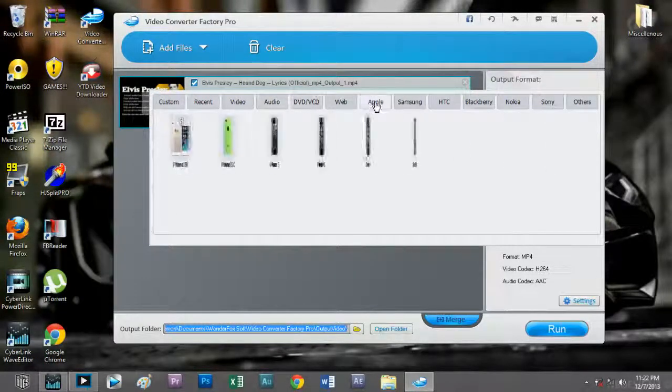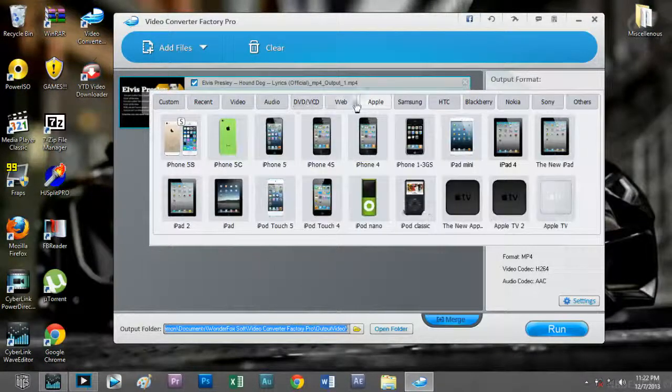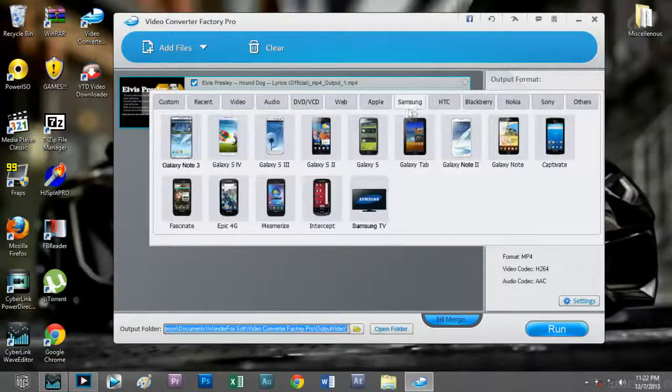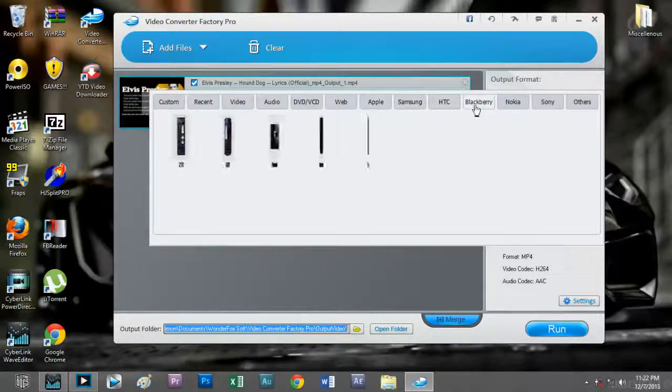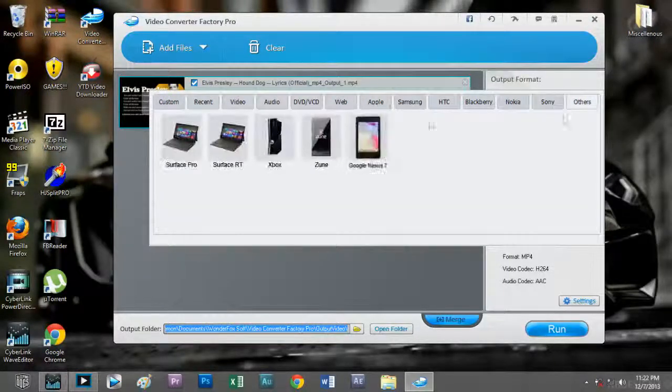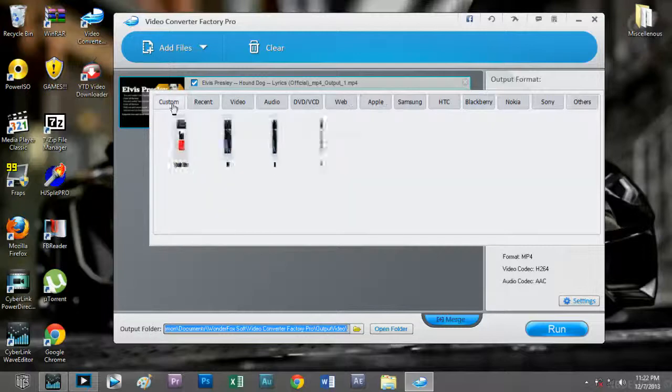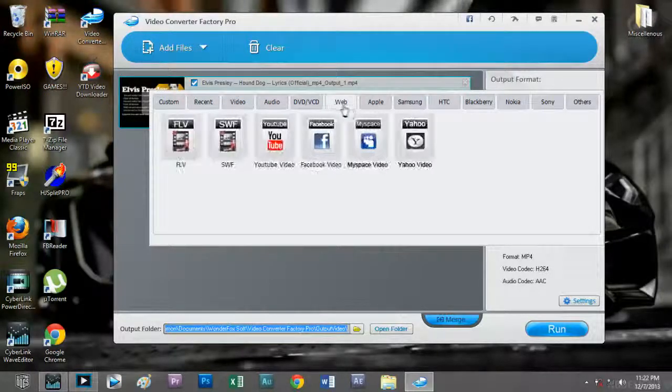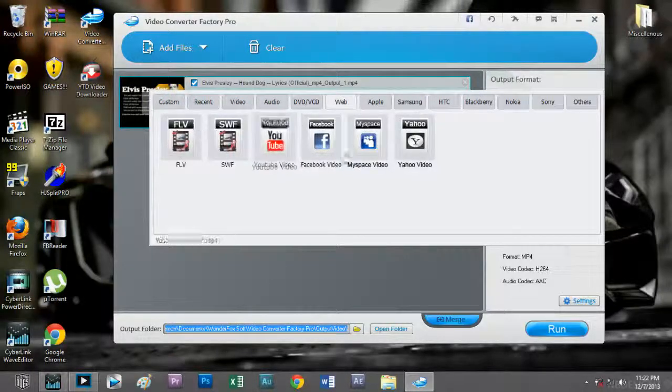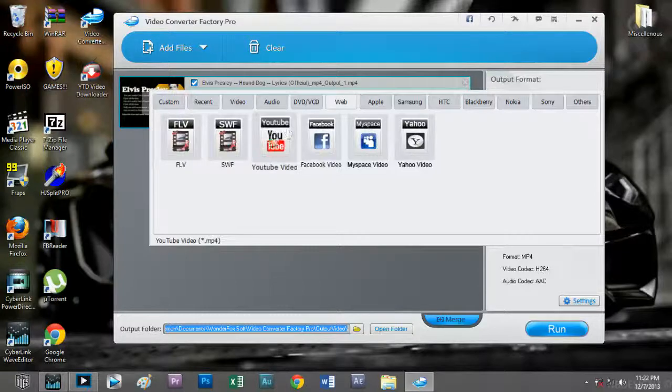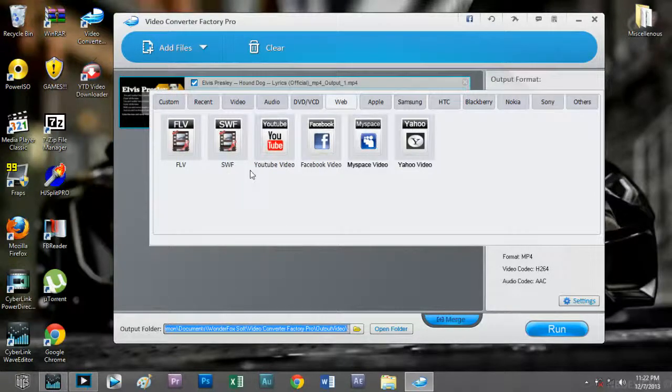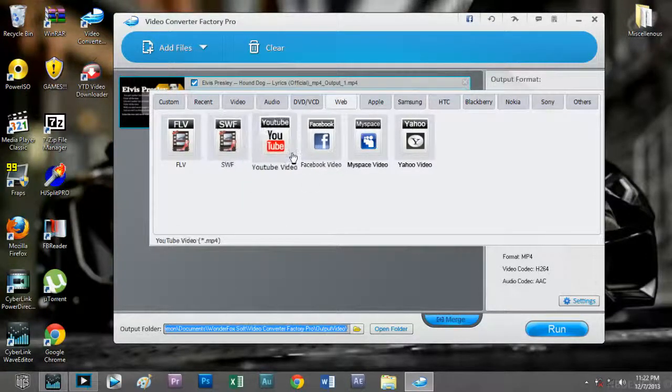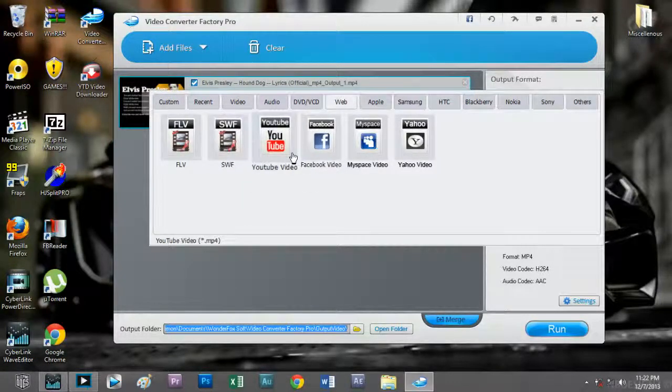As I mentioned earlier, there is a large variety of popularly used codecs. There are codecs for Apple products, Samsung, HTC, Blackberry, Nokia, Sony, et cetera. But I'd like to mention this one thing: any codec listed under the web tab...